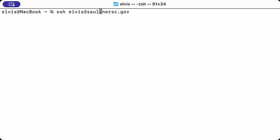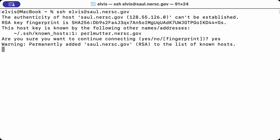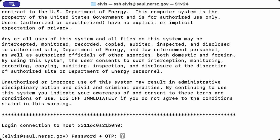Now hit the Enter key and if this is your first time signing on to Perlmutter, you will be asked to add an RSA fingerprint. Please type yes and press the Enter key. The fingerprint will be added and in future you will not be asked again.